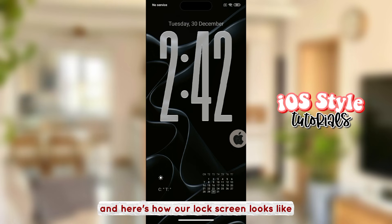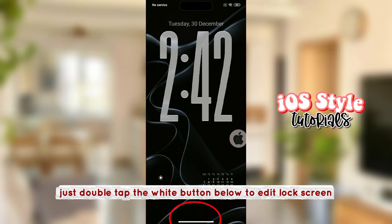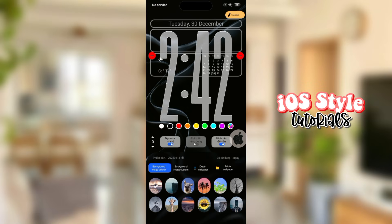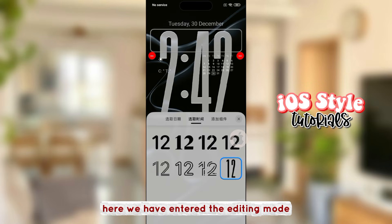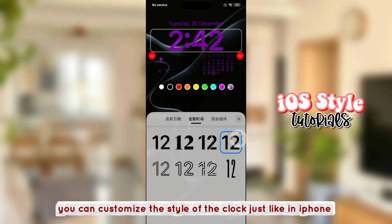Here's how our lock screen looks like. Just double tap the white button below to edit the lock screen. Here we have entered the editing mode. You can customize the style of the clock just like in iPhone.